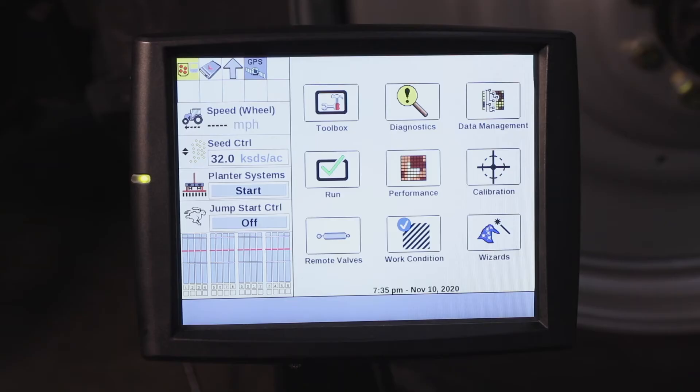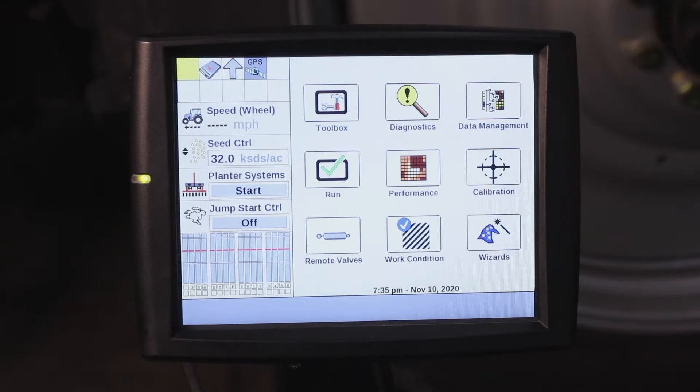Hello, I'm CJ Parker with Case IH here to talk to you today about speed source selection with the Pro 700. For planter speed source, on this example, we're running generic tractor software.